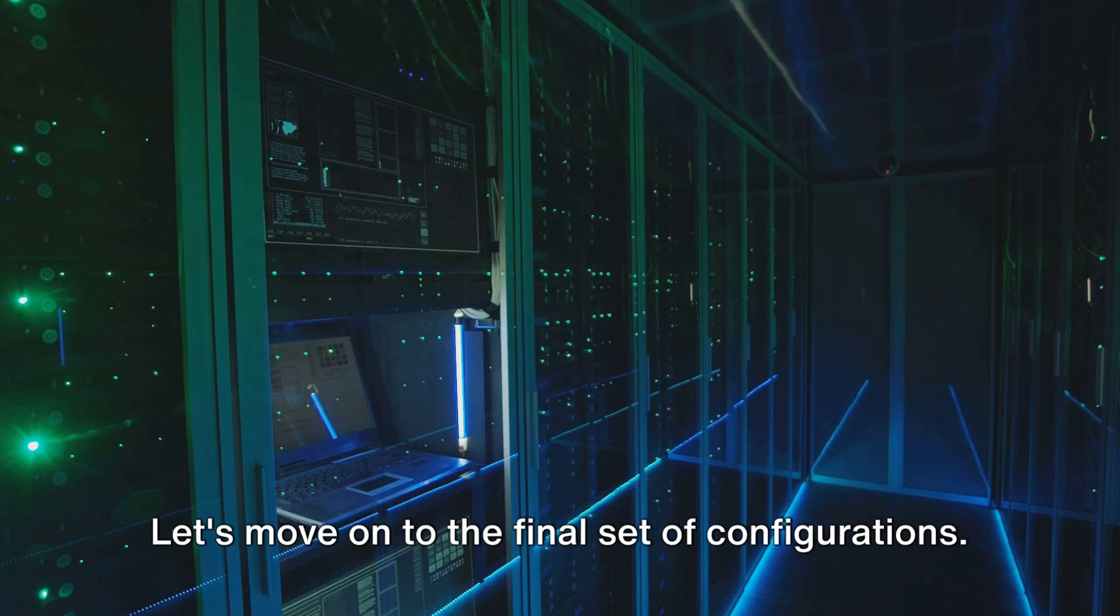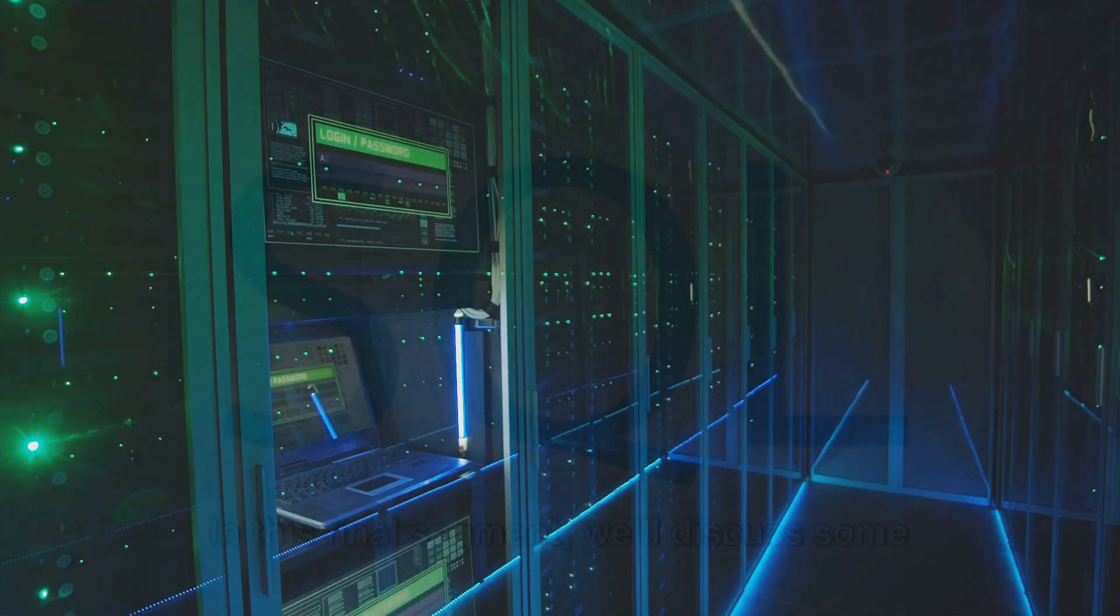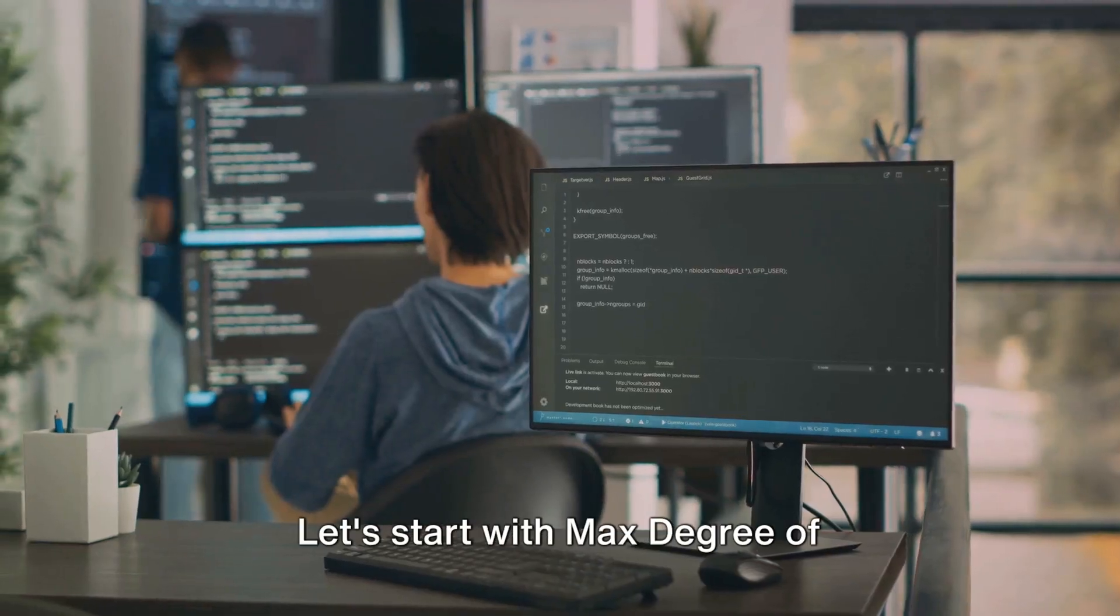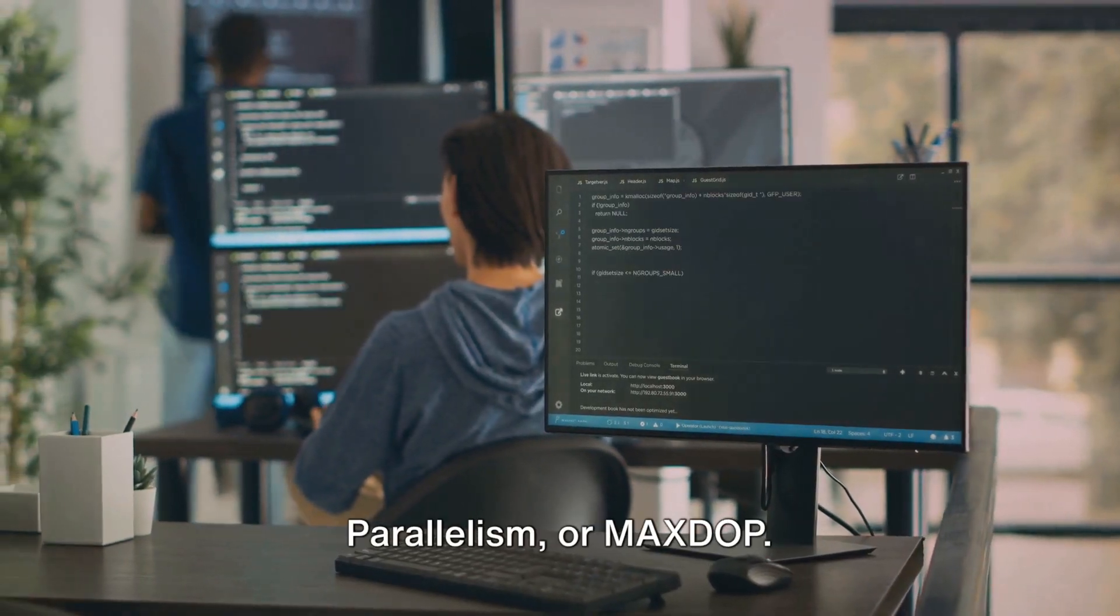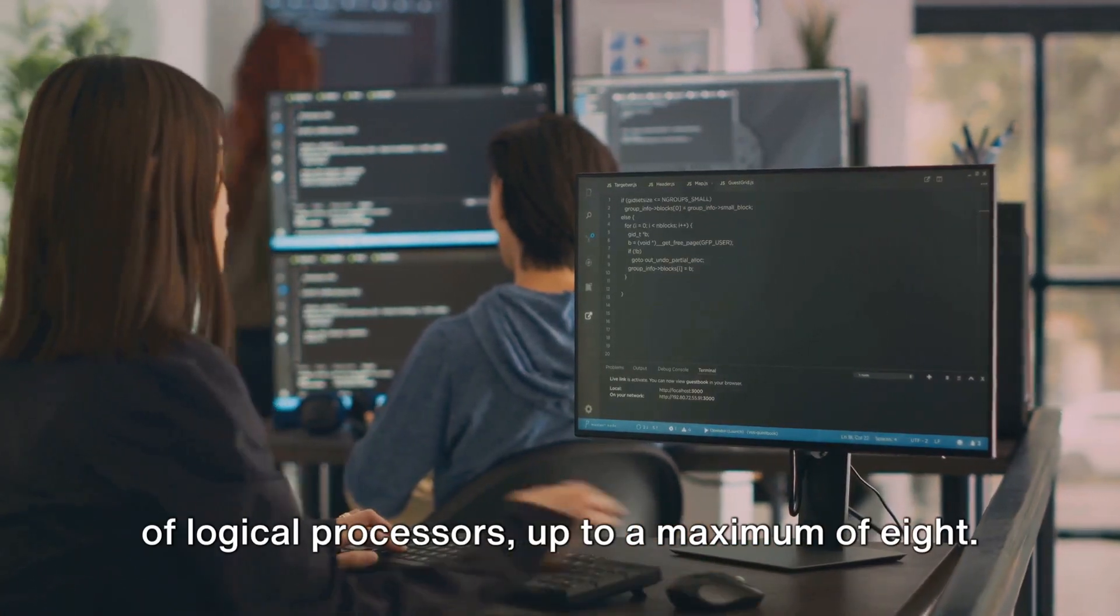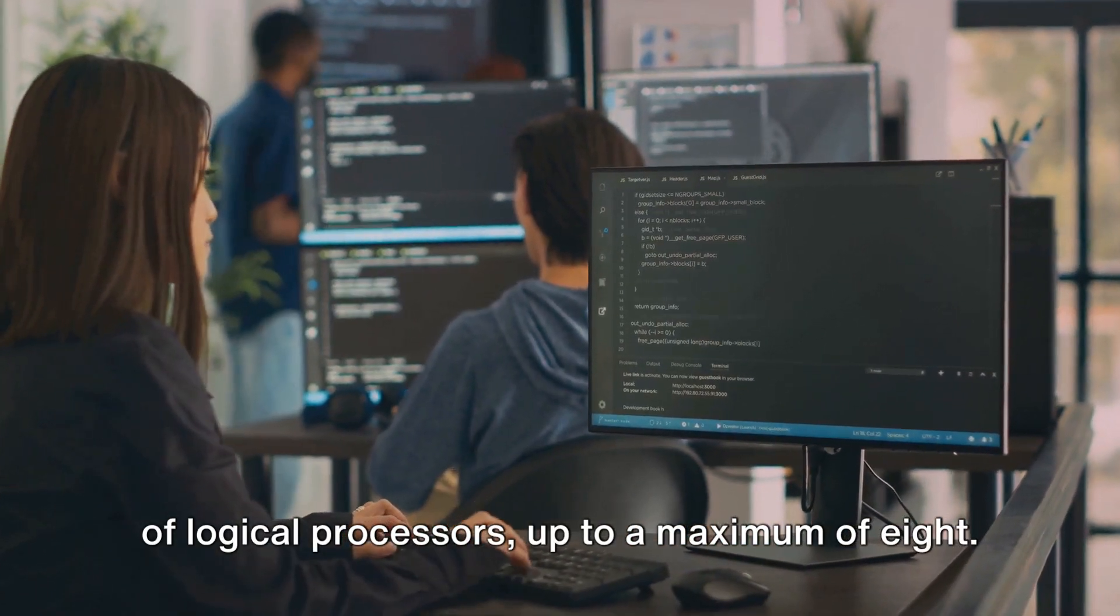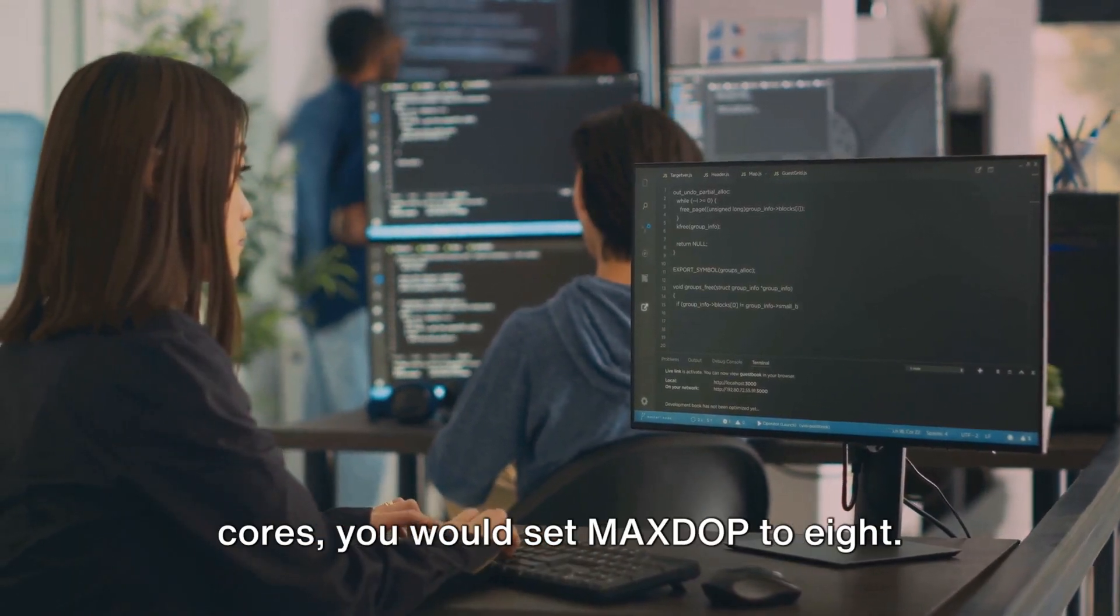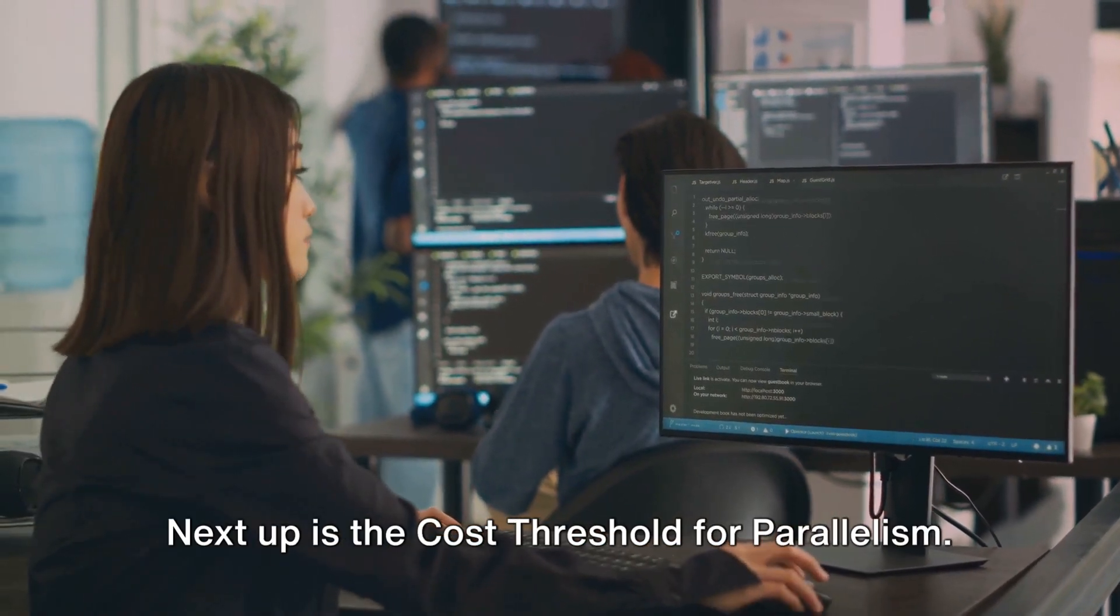And that's how you configure auto growth and model database growth settings. Let's move on to the final set of configurations. In this final segment, we'll discuss some advanced settings. Let's start with max degree of parallelism or max DOP. This is generally set to half the number of logical processors, up to a maximum of 8. For example, on a server with 16 cores, you would set max DOP to 8.